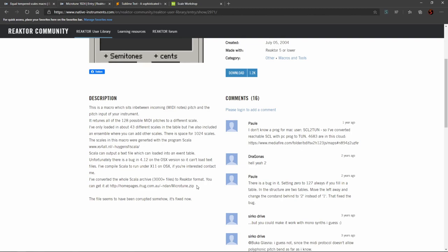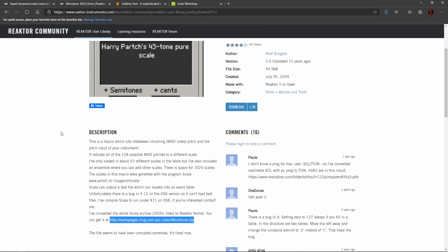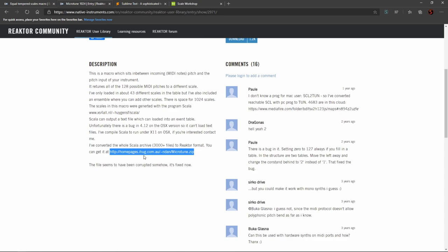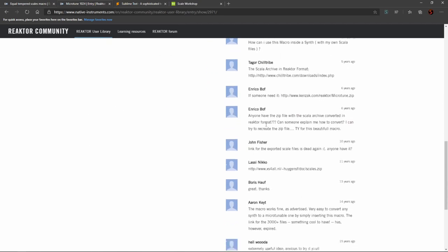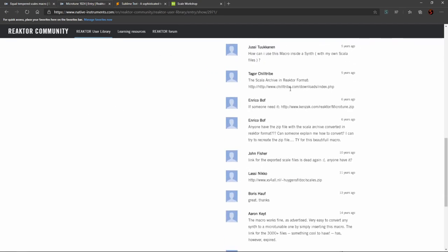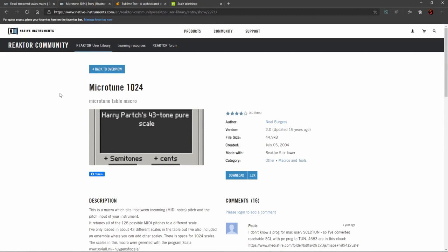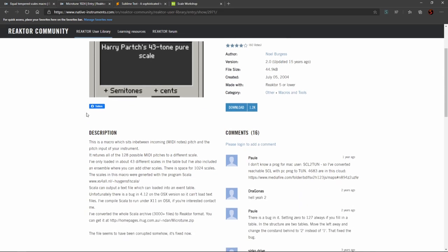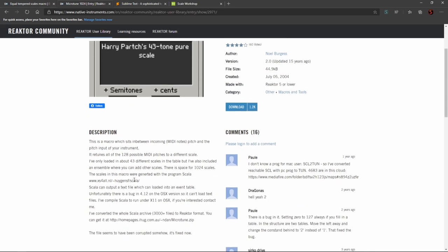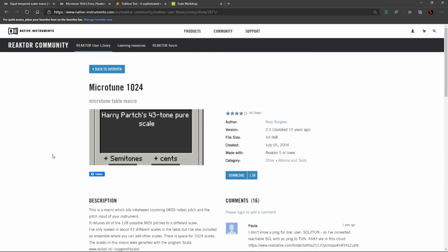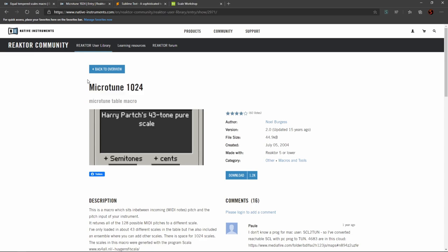The link that the author provides for the files you're supposed to use with this no longer works. Somewhere deep in this comment section, I actually did find a link that really worked. Unfortunately, I couldn't get any of those files to function. It seems to have to do with Reactor changing things over the years. But luckily you don't need these files because we can make our own. So you can completely ignore any mention in the description of files that come with this component because you do not need them.